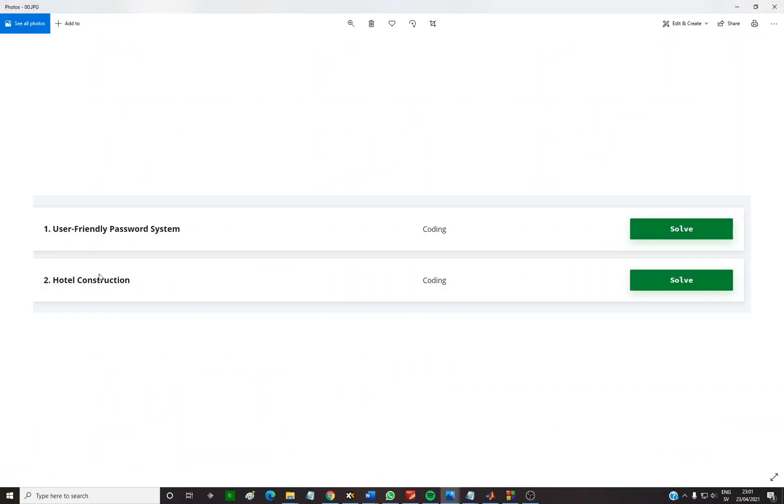These two questions, I happen to have these two questions: user-friendly password system and helpful construction. This video is about the first one.